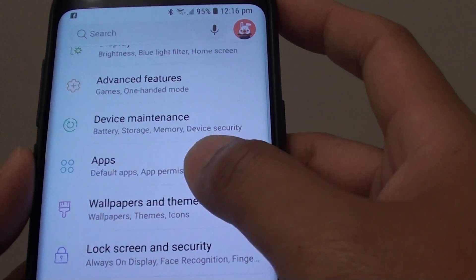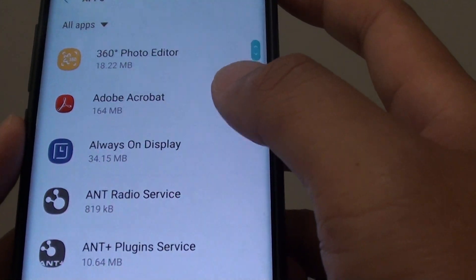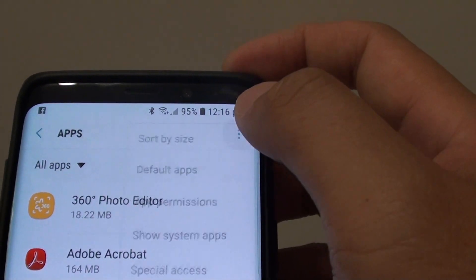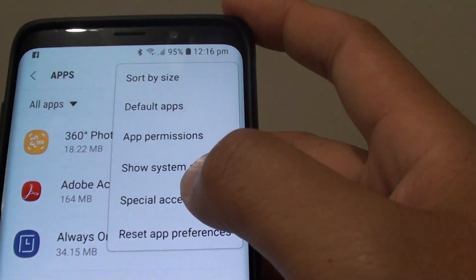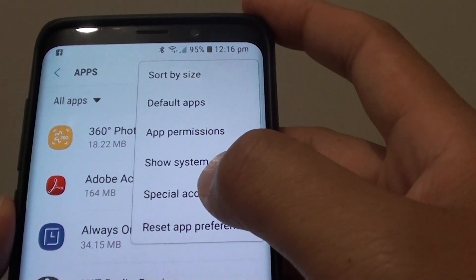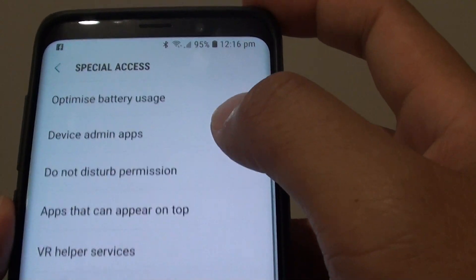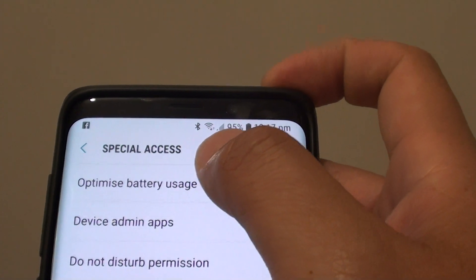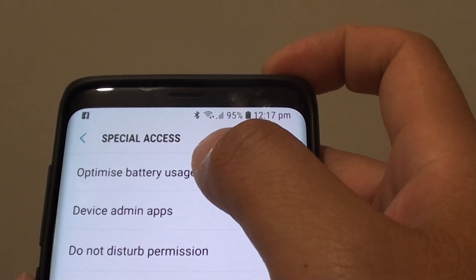From here, tap on Apps. Then tap on the menu key at the top and choose Special Access. Then at the top, tap on Optimize battery usage.